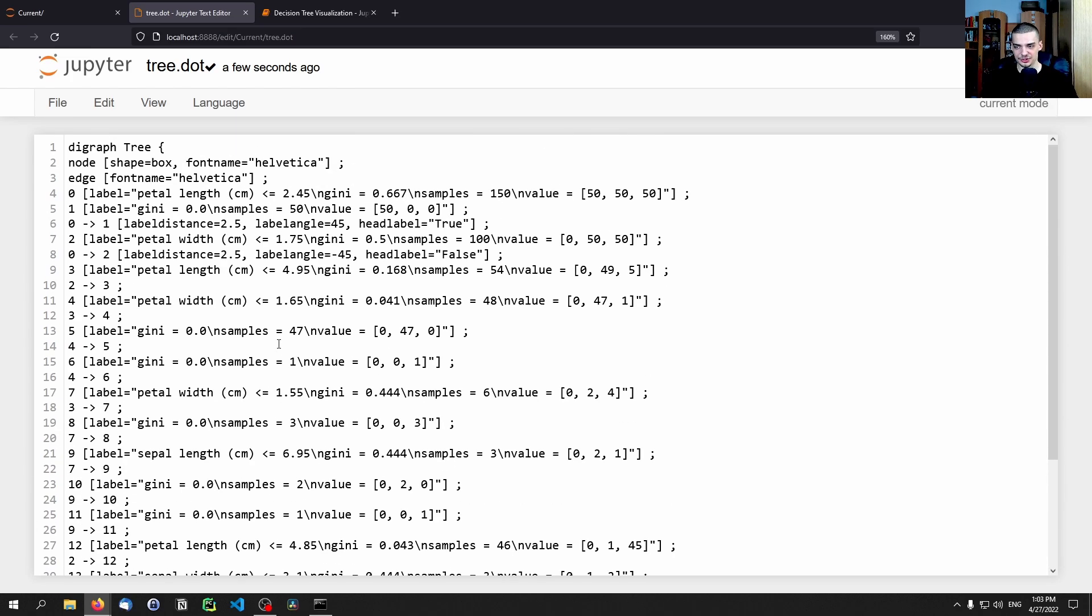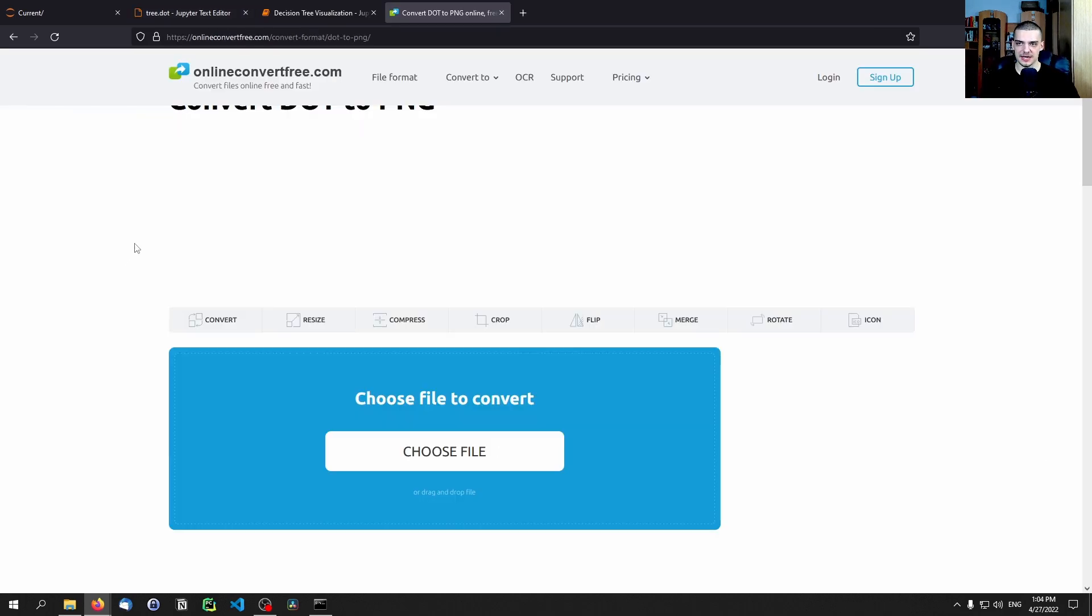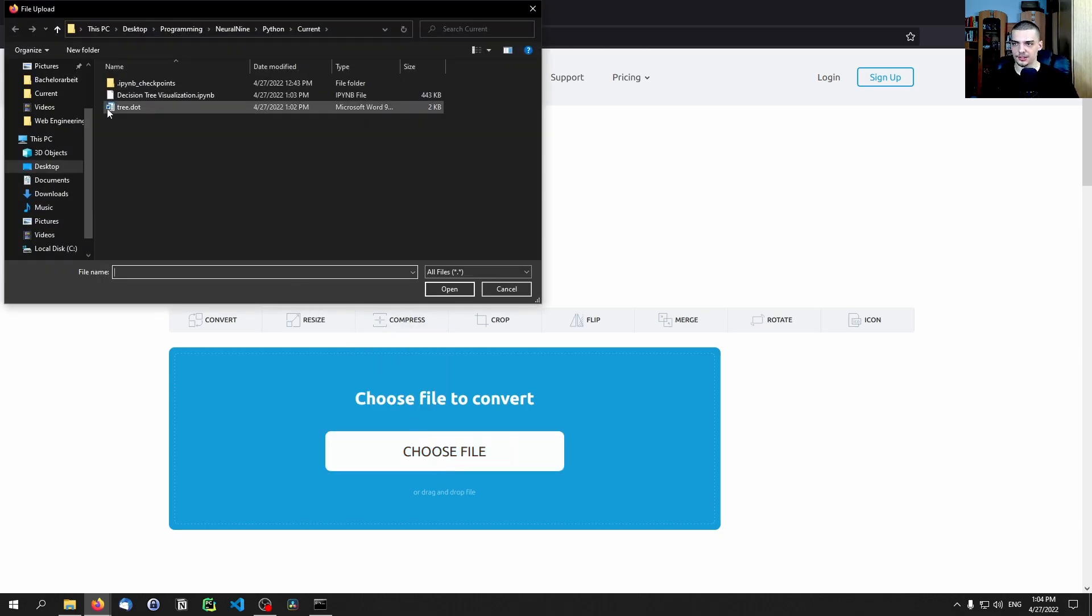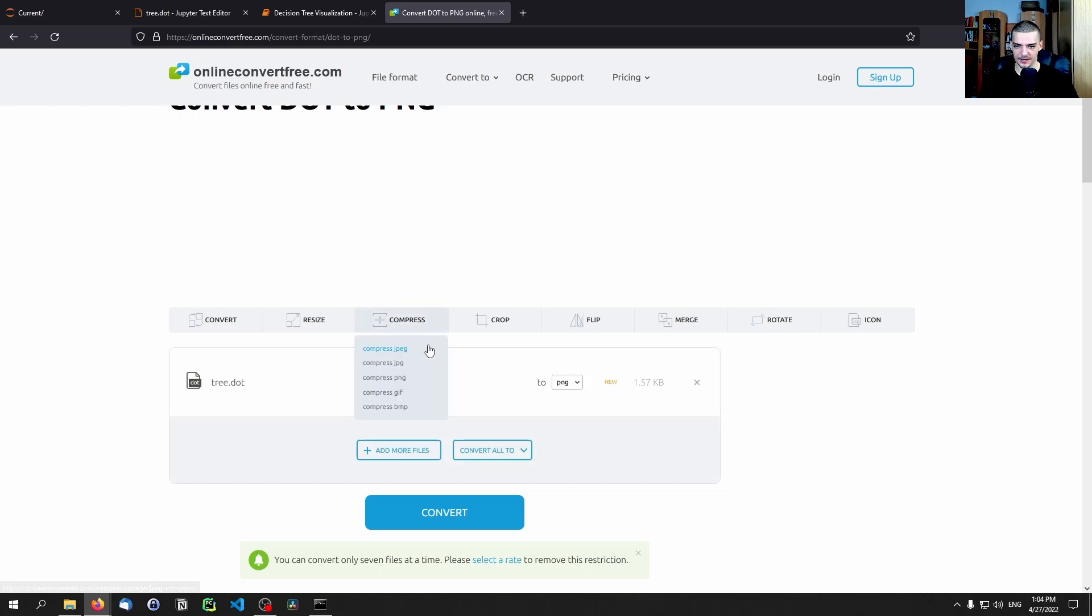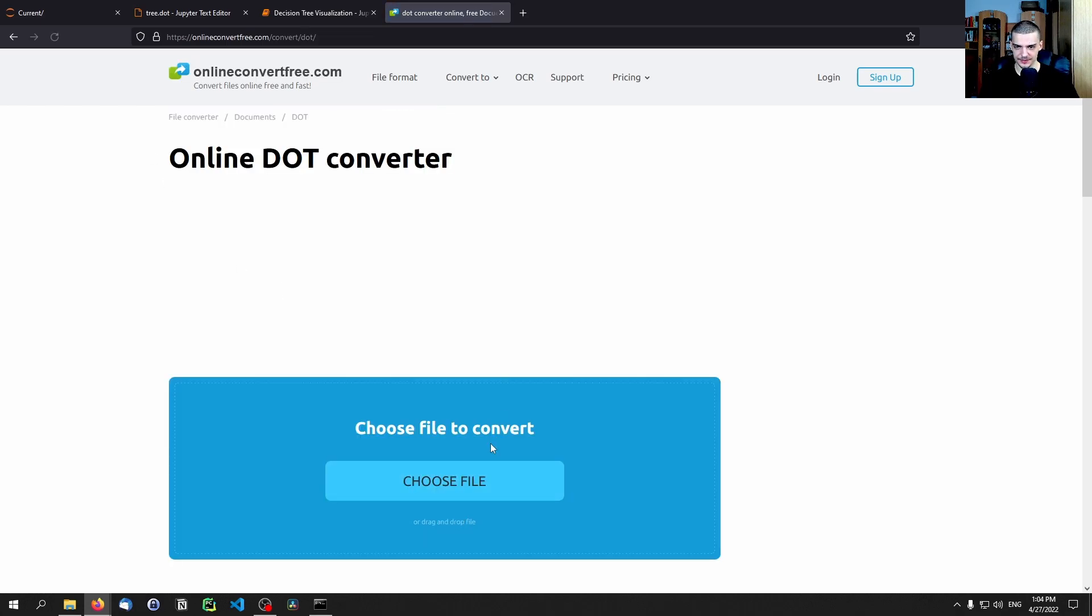So you can install the dot utility on your command line, you can type dot and then convert it, you can just Google how to do that. I personally don't do that. So what you can also do is you can go online and just go to a website and type dot to PNG, and then you can convert this file. So here for example we have the website onlineconvertfree.com, you can use whatever website you want if it works.